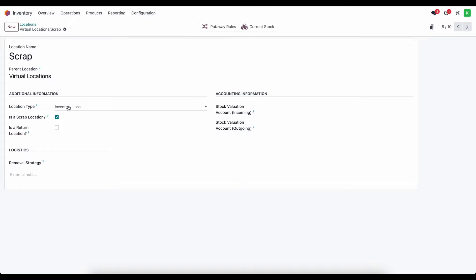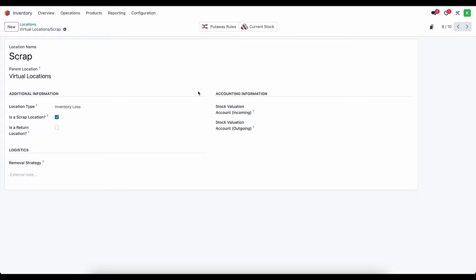Now because this is a type inventory loss, we have the opportunity to set these stock valuation accounts and this is going to dictate where the difference of scrap material, the cost of that scrap goes and where it comes out of.